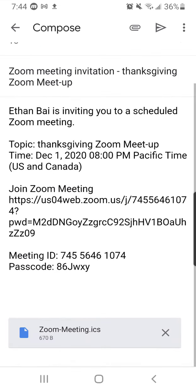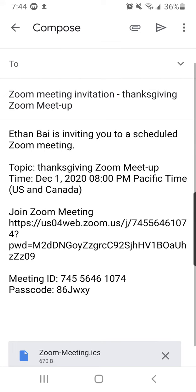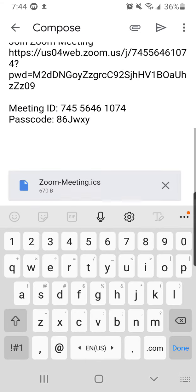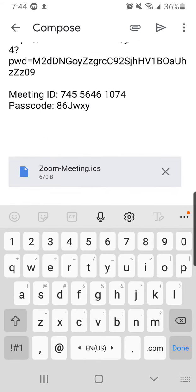And then from here, you would just type in your friend's emails and send it. It will be an automatic meeting invite that will appear for them. And if it's not working, they can just click this to make it work.